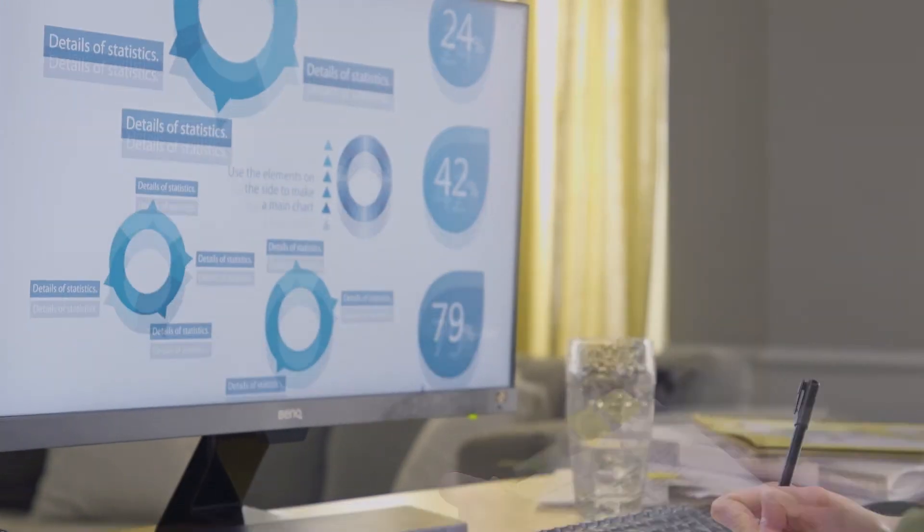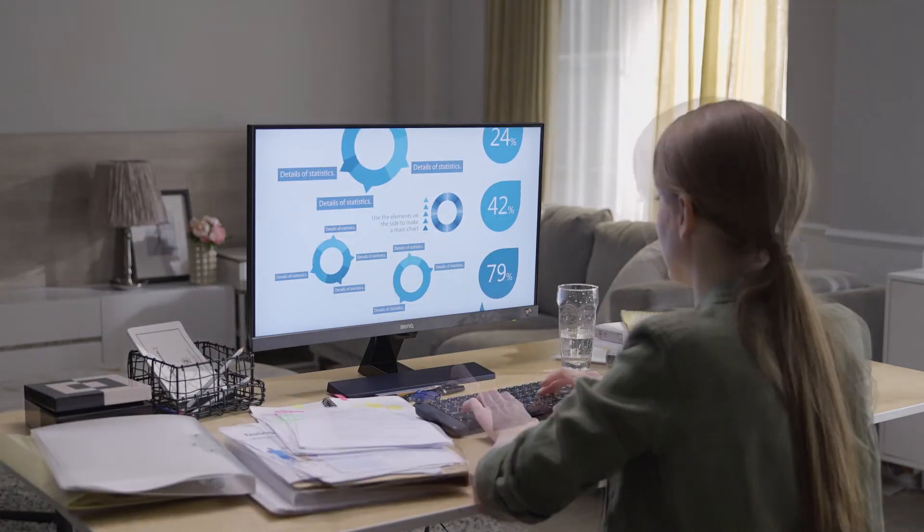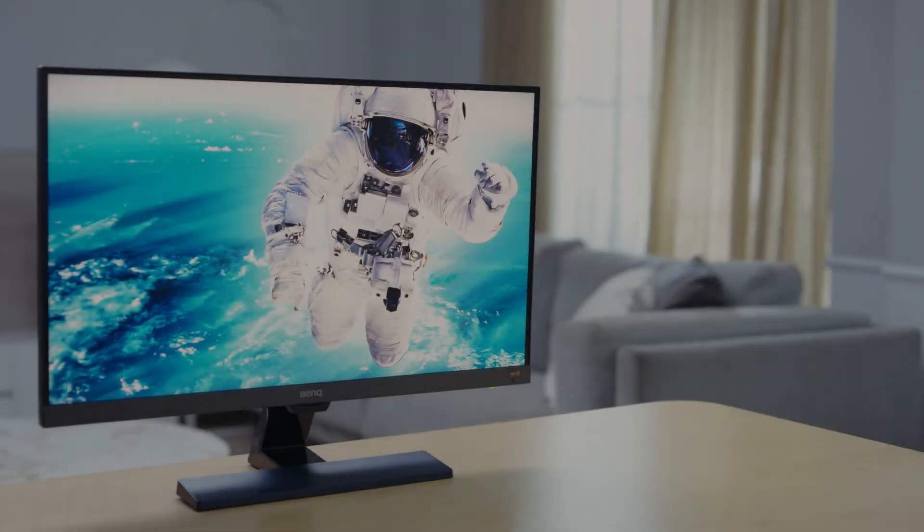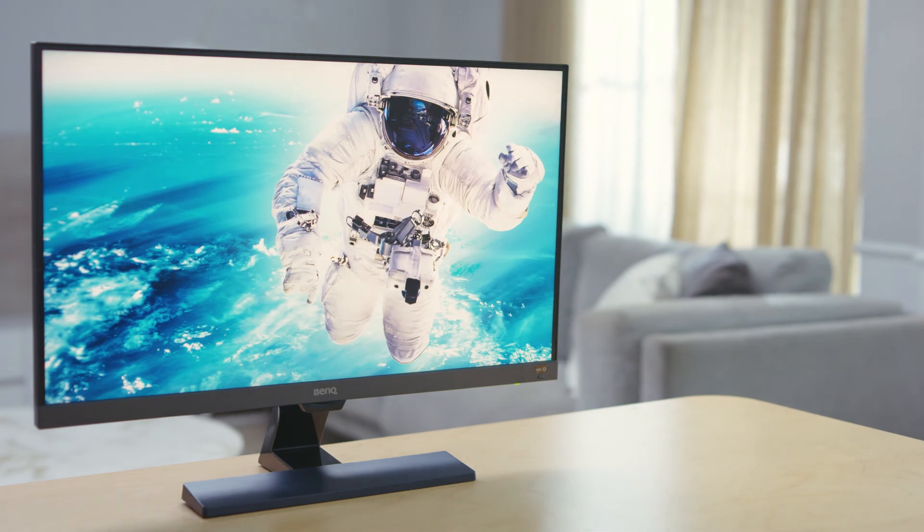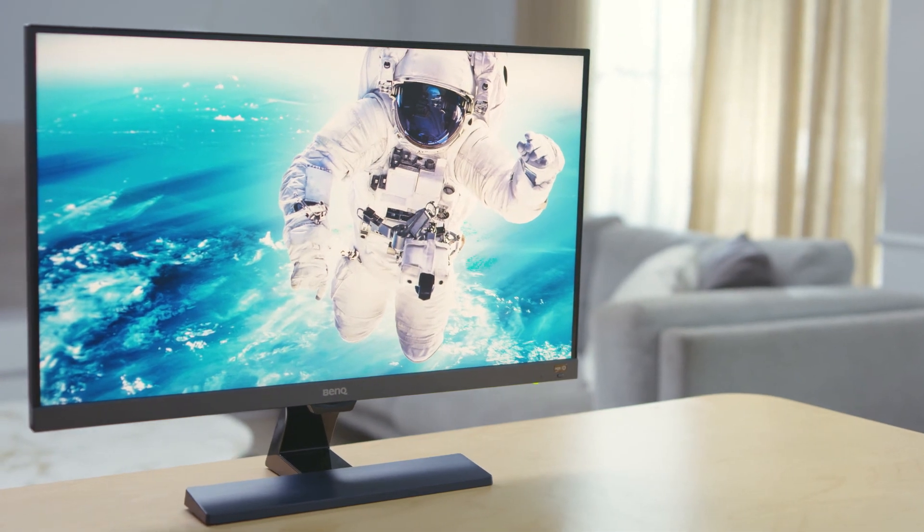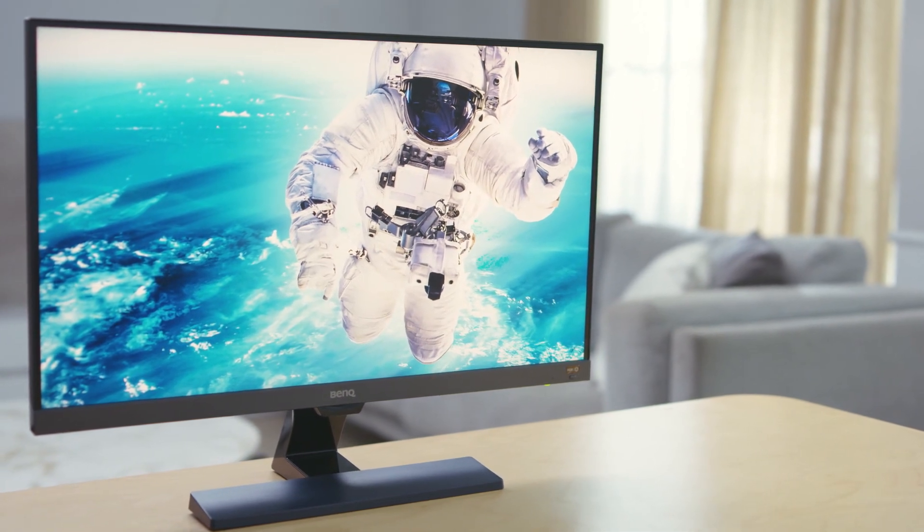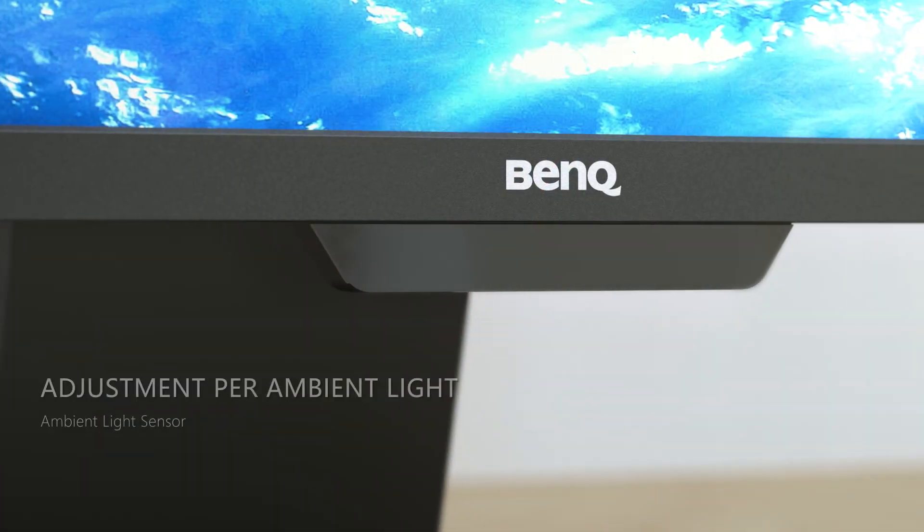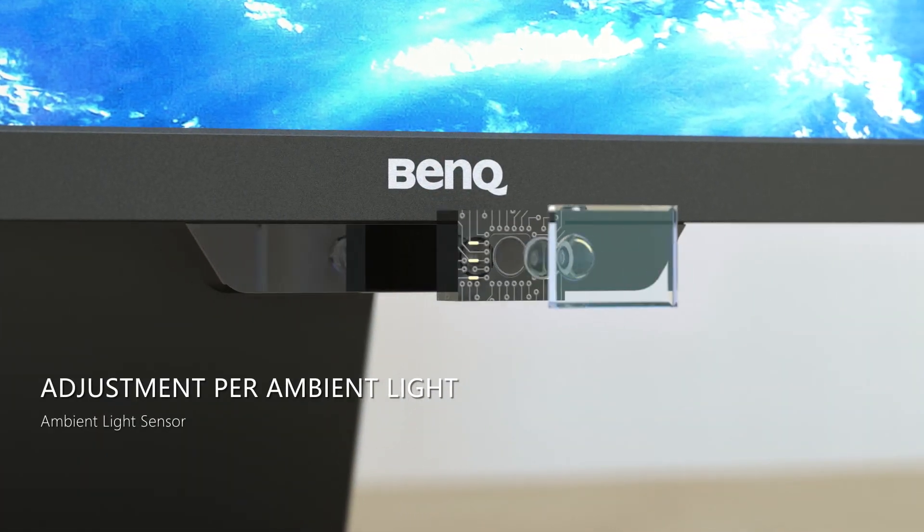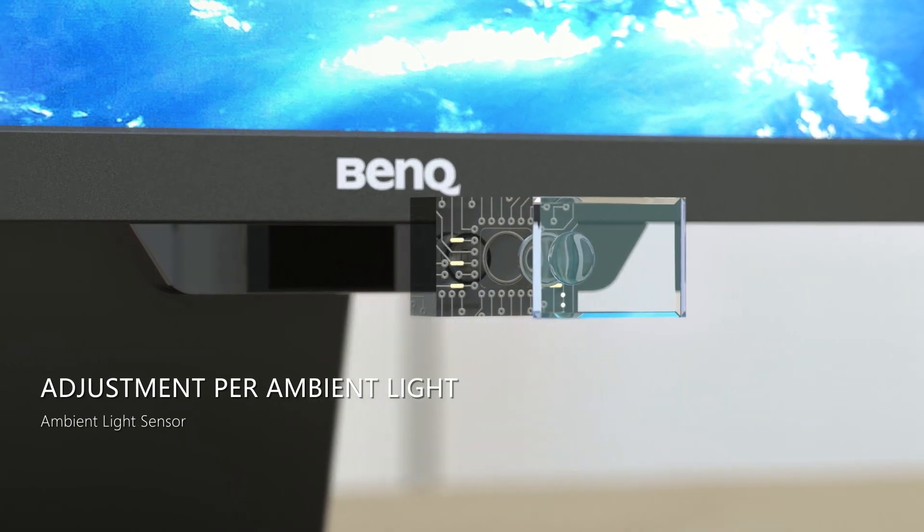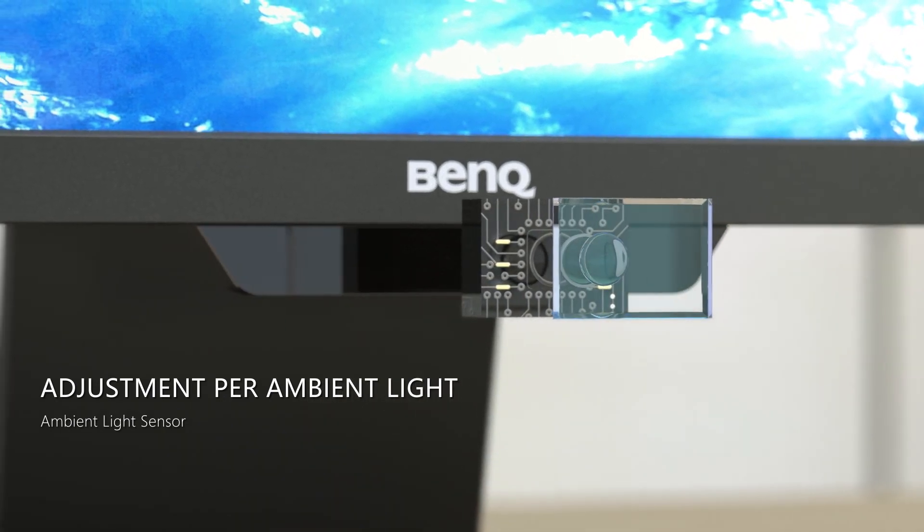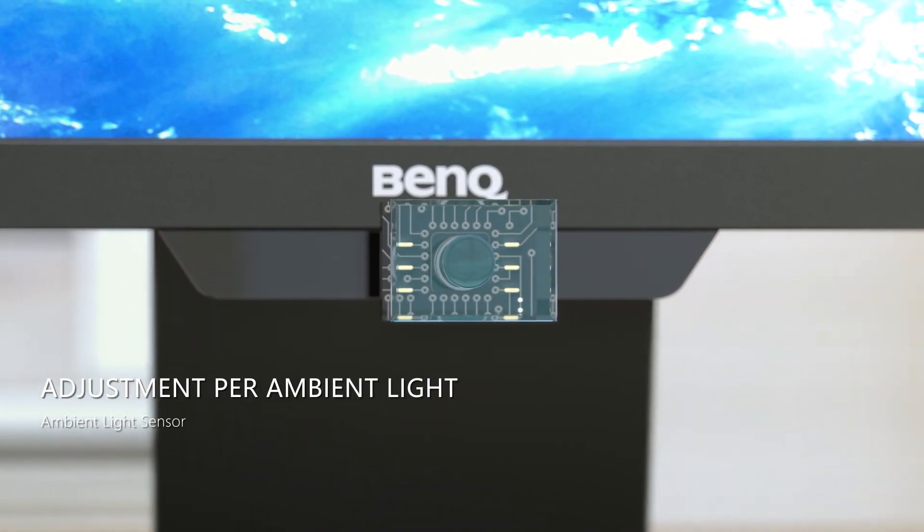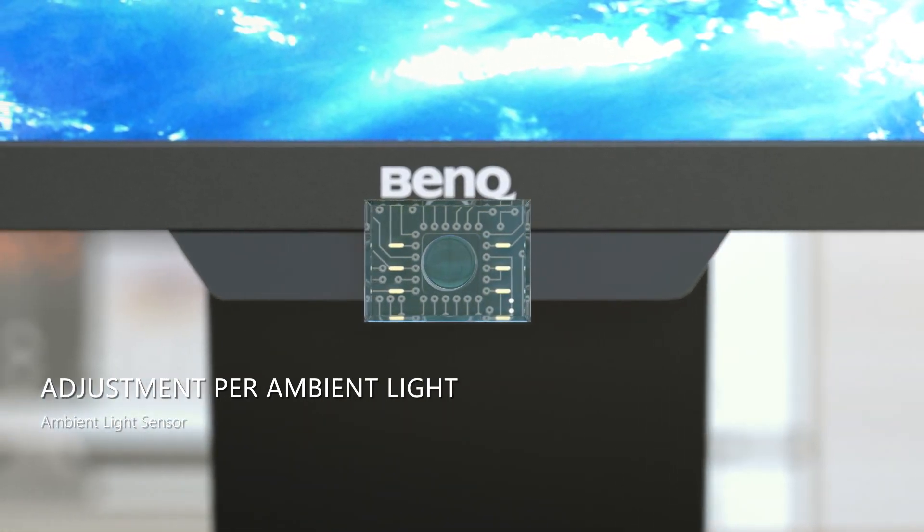Are long hours in poorly lit spaces straining your eyes, or is the bright screen irritating your eyes? BenQ Brightness Intelligence Plus technology is here to help. A smart sensor has been implemented to detect the ambient light conditions automatically.